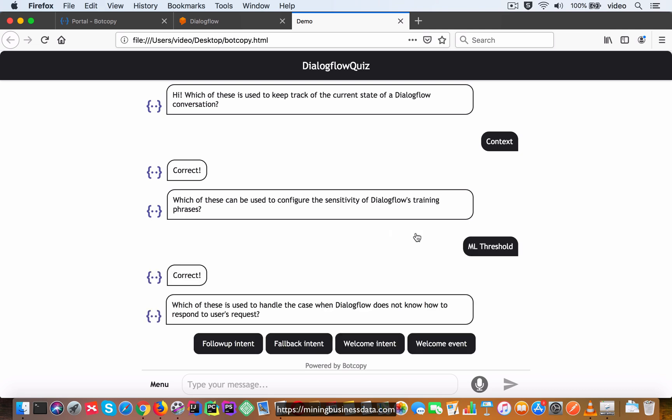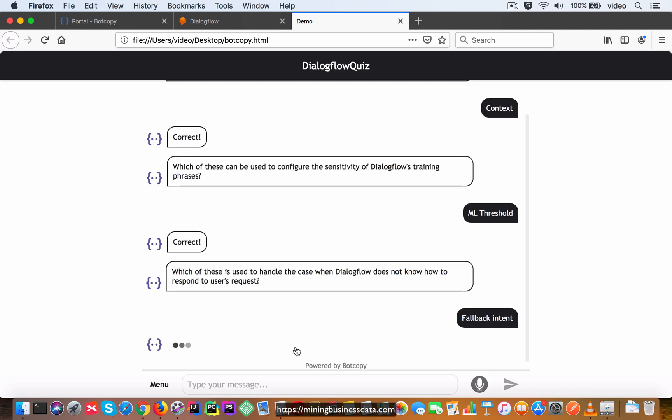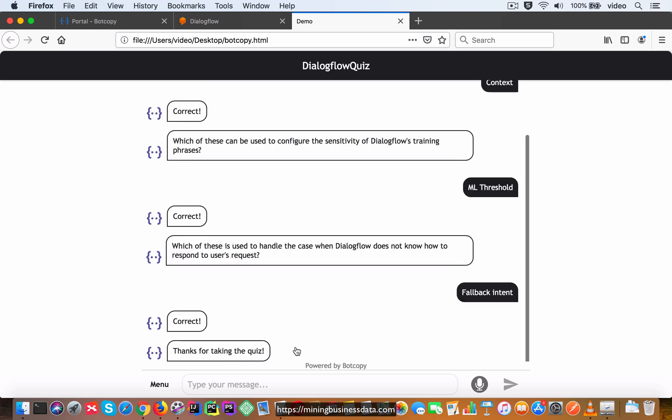And then it's going to come back with another question: which of these is used to handle the case when DialogFlow does not know how to respond to users' request? So again I'm going to select the correct answer, fallback intent, and then it is going to give me feedback and also end the quiz by saying thanks for taking the quiz.